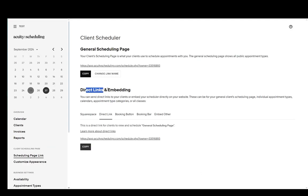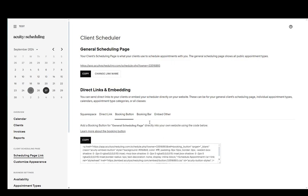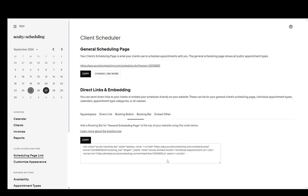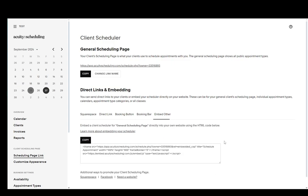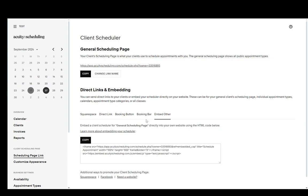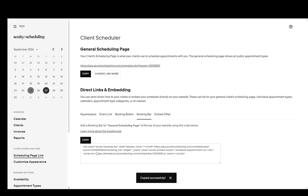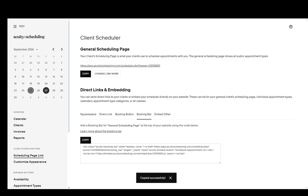As you can see, you have direct links and embedding, and here you can choose either booking button, booking bar, or embed other. You can choose whatever you want. I'll choose the booking bar, and then copy the HTML code, as you can see here.